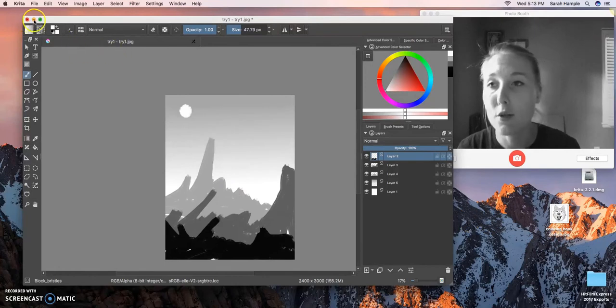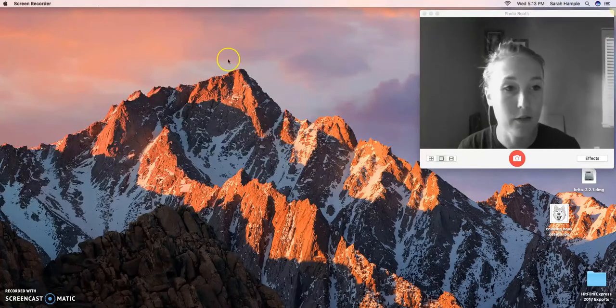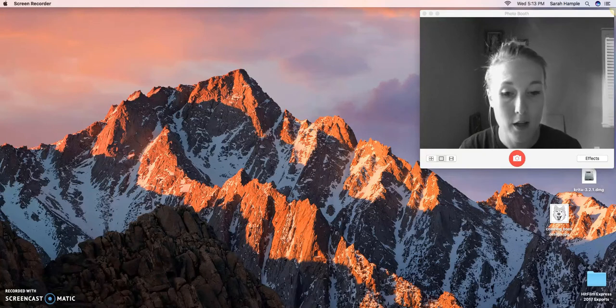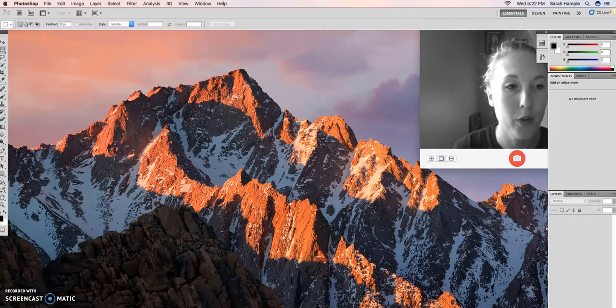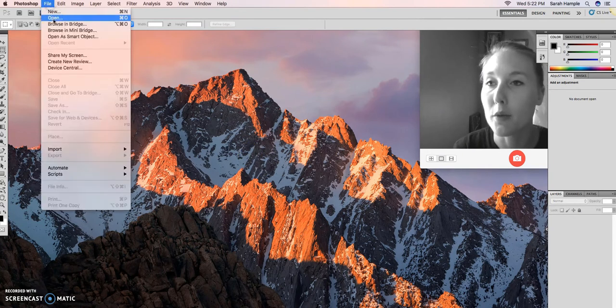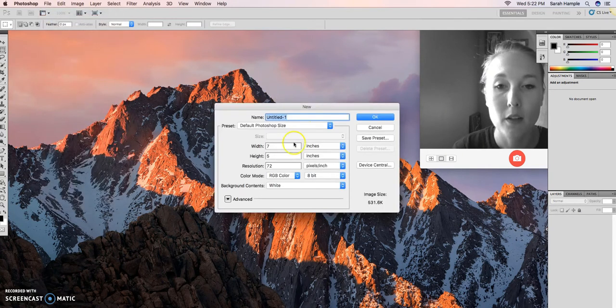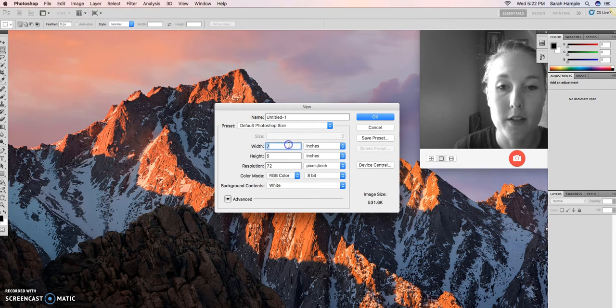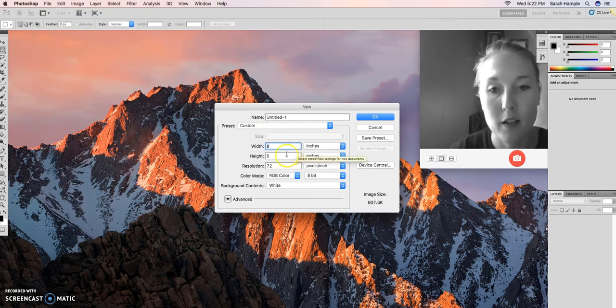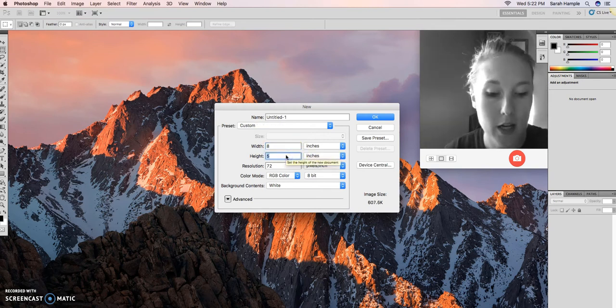I changed it to a JPEG and I'm going to exit out of Krita and I'm going to open Photoshop. So when you enter Photoshop, same as Krita, you go in, you create a new file, and this is set to seven by five.